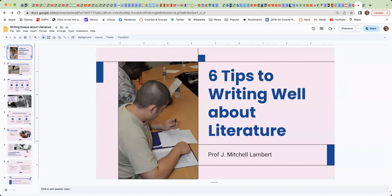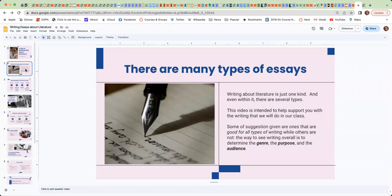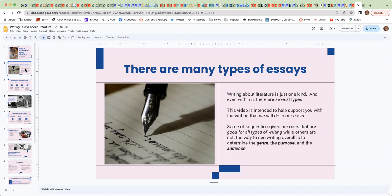I want to start out by saying that there are many types of essays and literary essays or writing about literature is just one kind, and even within it there are several types. This video is intended to help support you with the writing that we are going to do in our class.